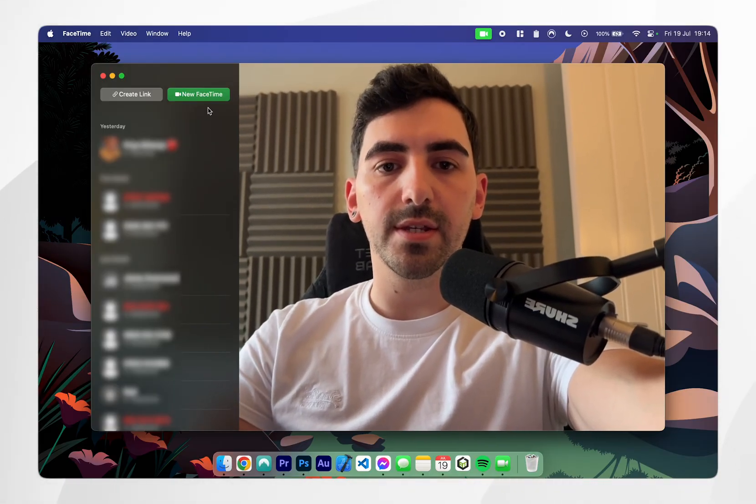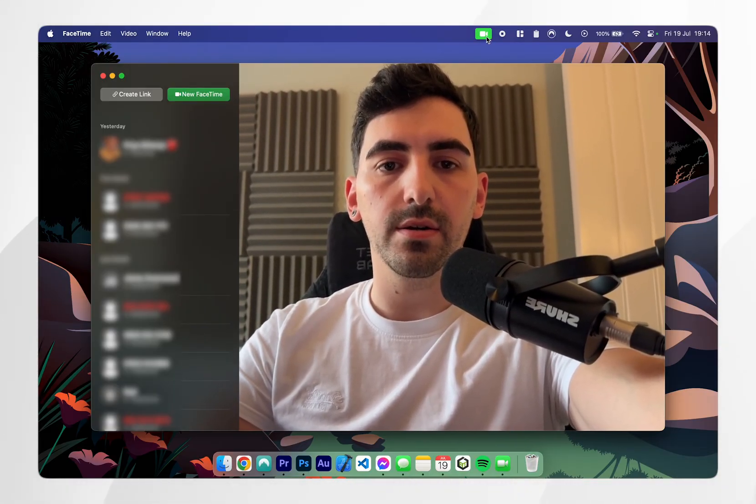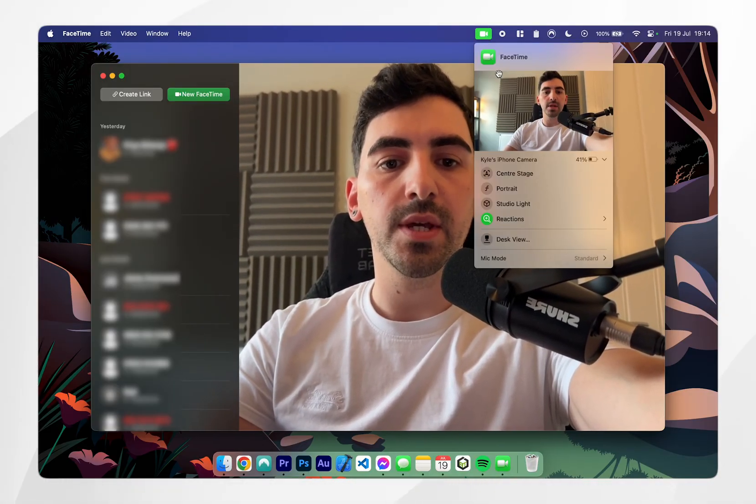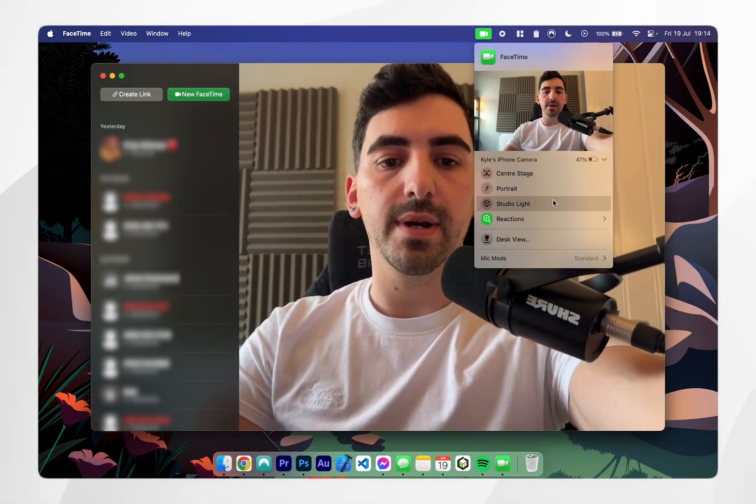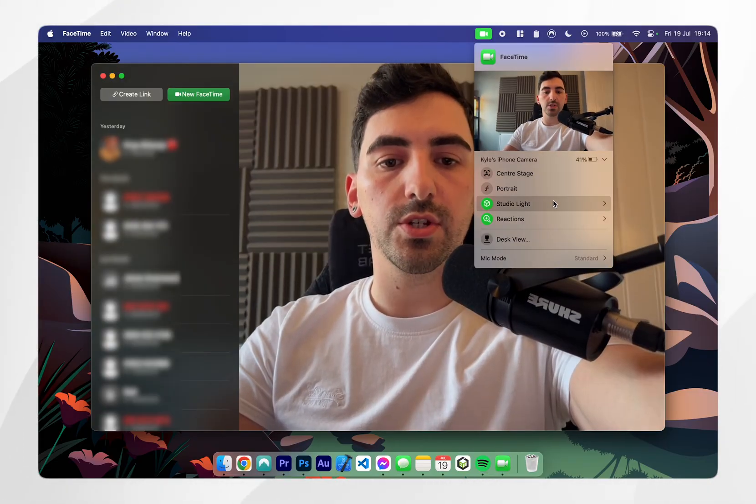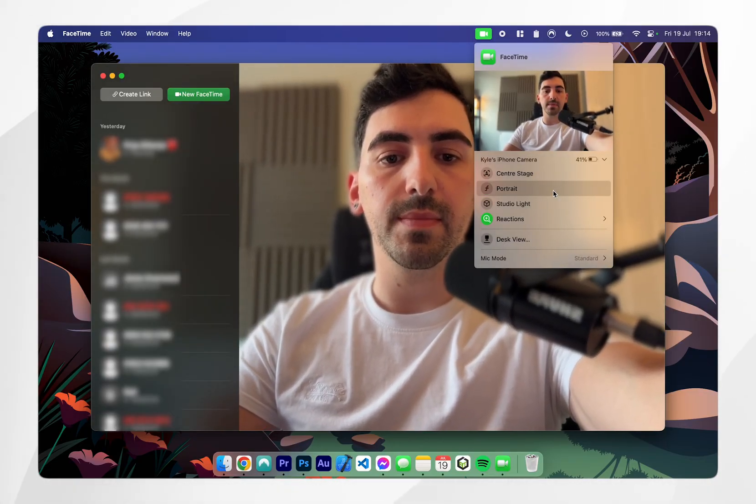What's really good about this is that if you click on the FaceTime icon in the toolbar you get some settings which you can play around with, such as studio light and portrait mode.